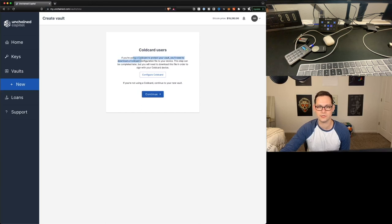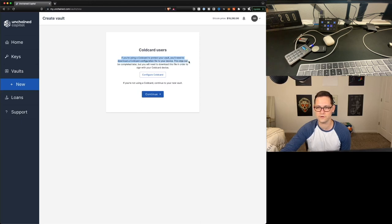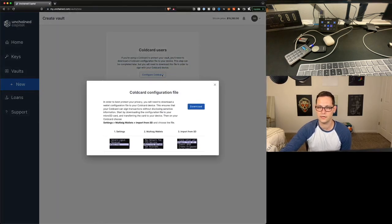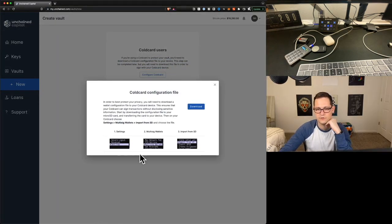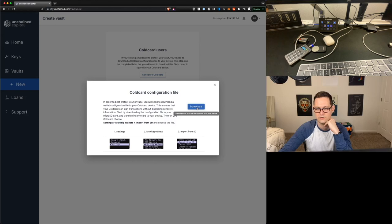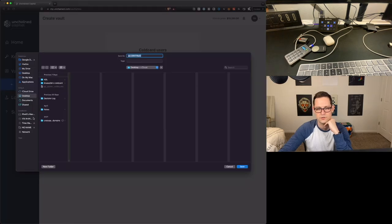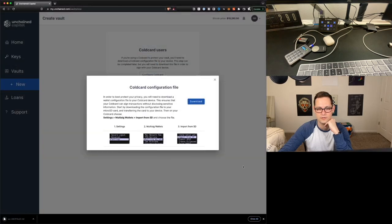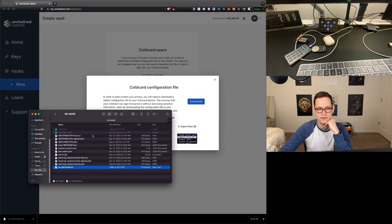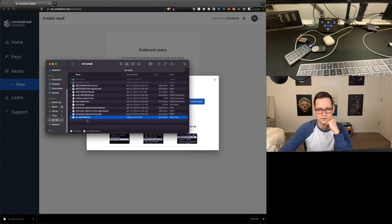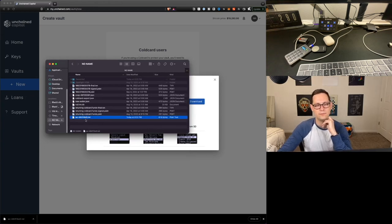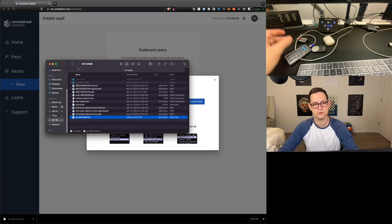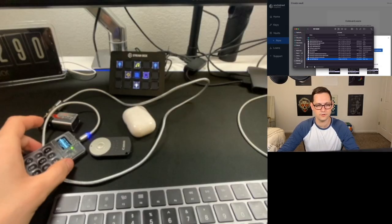So we're getting that message. Cold Card users, if you're using a Cold Card to protect your vault, you'll need to download this Cold Card configuration file to your device. This step can be completed later, but you will need to download this file in order to sign with the Cold Card. So let's go ahead and configure a Cold Card here. It's showing us the steps that we'll need to follow here, basically just settings, multi-sig wallet, import from SD card. So let's go ahead and click on Download to download this text file. So when I download, I have the option to download just straight to the SD card.